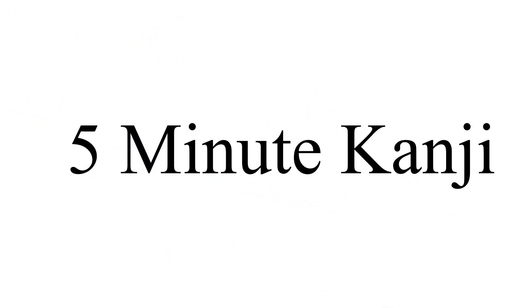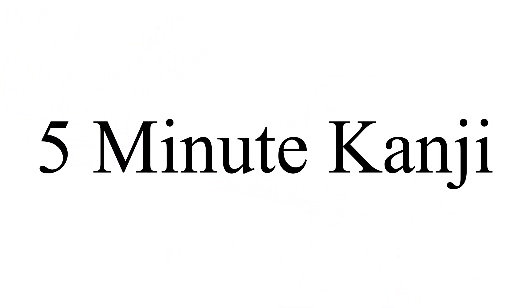This is 5-Minute Kanji, and today we're going to go over another simple kanji, the kanji for two.